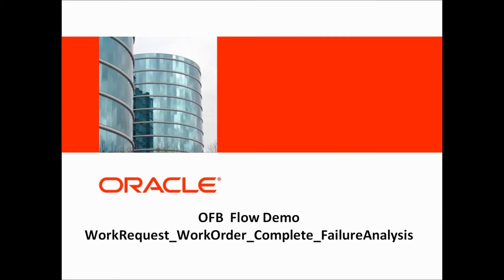Welcome to Oracle Flow Builder demo. In this demo, we would see how to create a flow in Oracle Flow Builder for Work Request Work Order Complete with Failure Analysis.